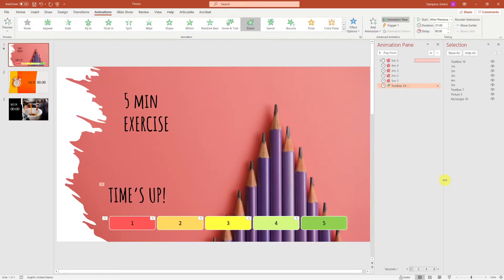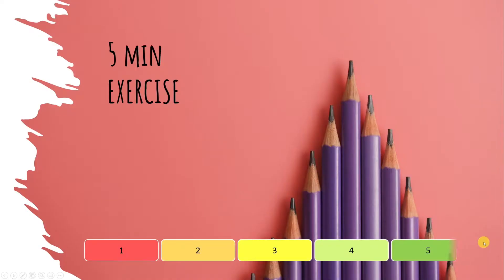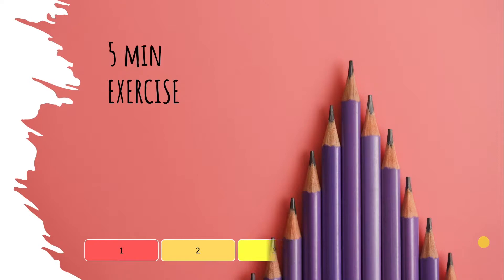That looks good to me. Let's try whether it works. I've fast-forwarded the video, but the timer works! Great, well done!